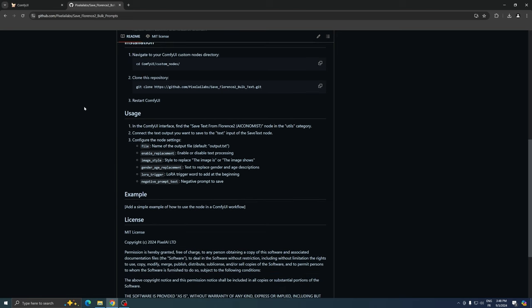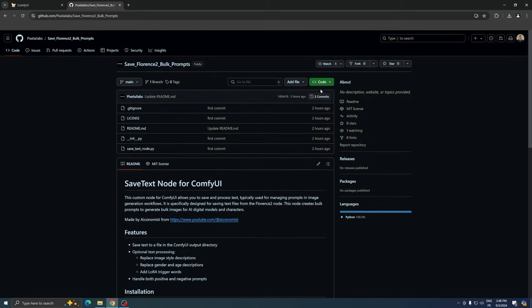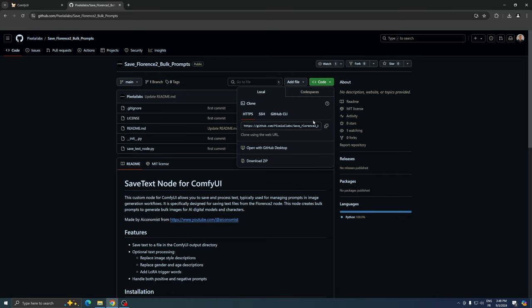For those concerned about safety, the code is open for inspection. To get started, navigate to the GitHub link provided below and clone the repository.